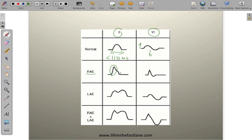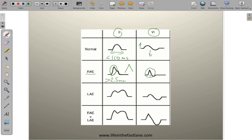That is followed by a lesser-tall peak representing left atrial depolarization. So right atrial enlargement gives you an increase in amplitude — greater than 2.5 millimeters — with a peaked shape. In lead V1, it's this early portion of the P-wave that increases, representing the right atrial contribution.